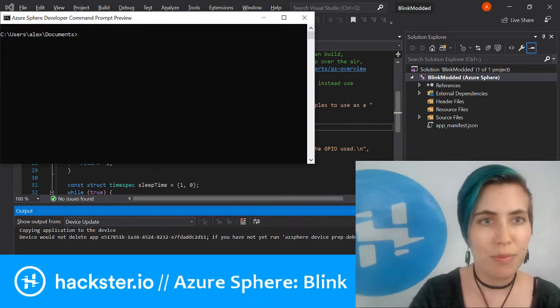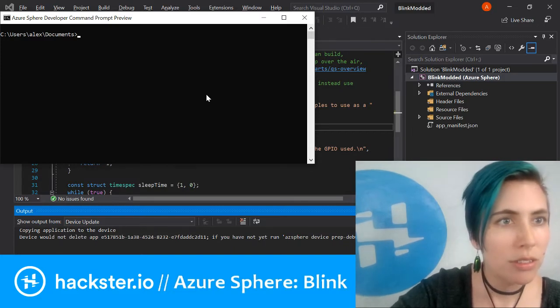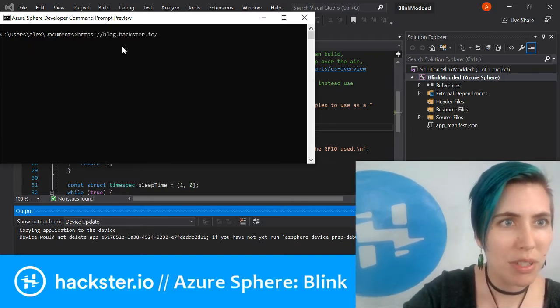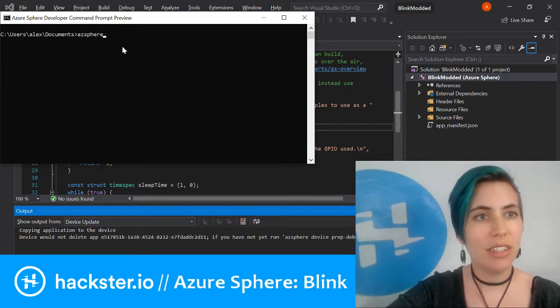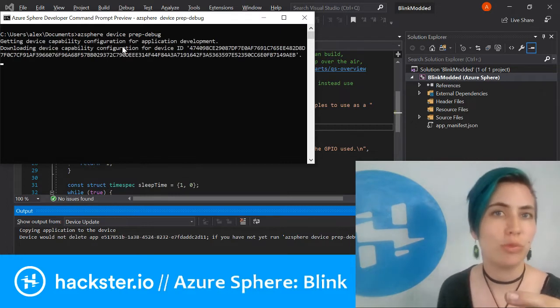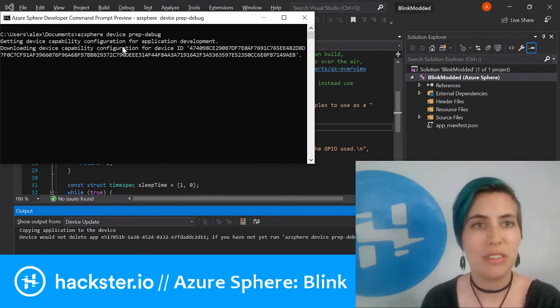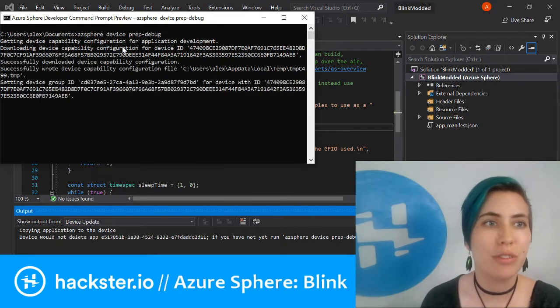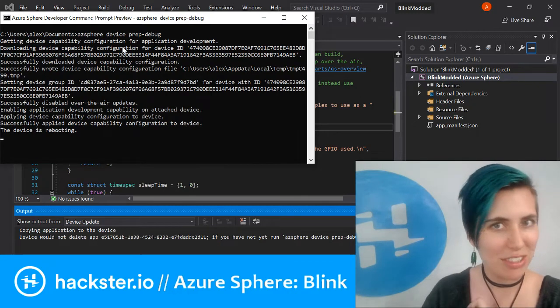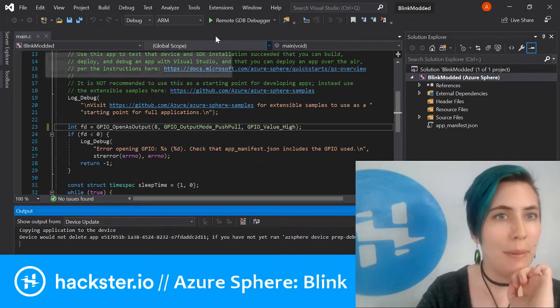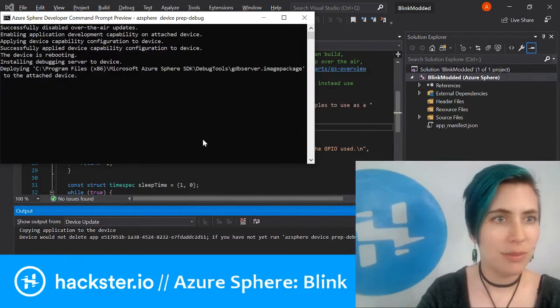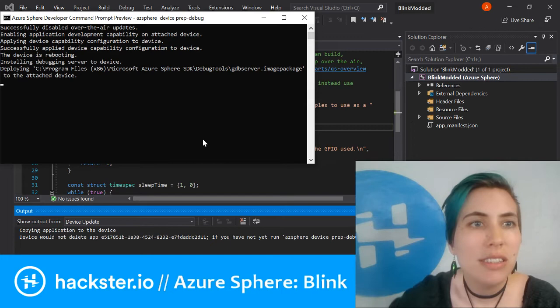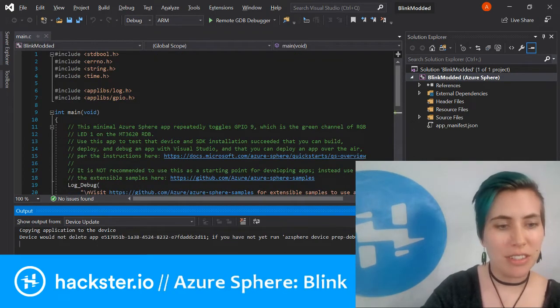It says device update failed. If you've not yet run az sphere device prep debug, then please do so and try again. That is exactly what we're about to do. Az sphere device prep dash debug—that basically unlocks the device. When you get it, it's in this locked state, and in order to control it you need to set it up into debug mode.